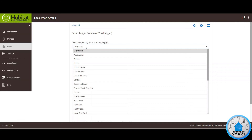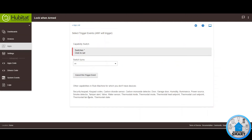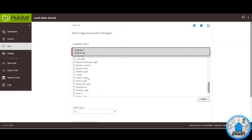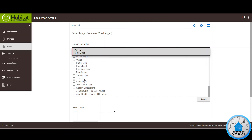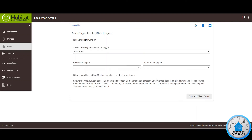We know we created it as a switch, so look for Switch and click on it. Now select the Ring Sensor. Click Update. In this case we want to do this when the switch turns on — remember from the Alexa routine: whenever the Ring system is armed, either Stay or Away, it turns on the switch. So when that switch is turned on, we know the system was armed and that's when we want to lock the house. Click Done With This Trigger, and then Done With Triggers.